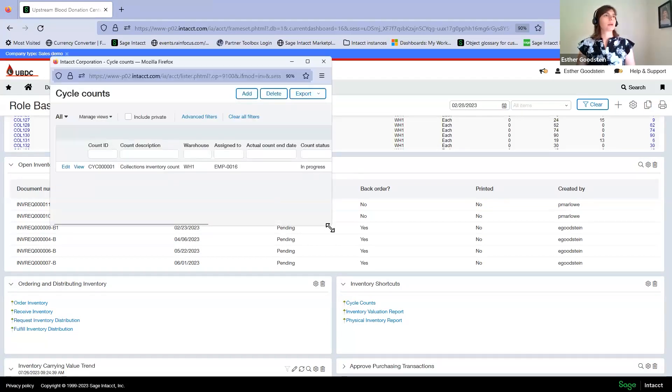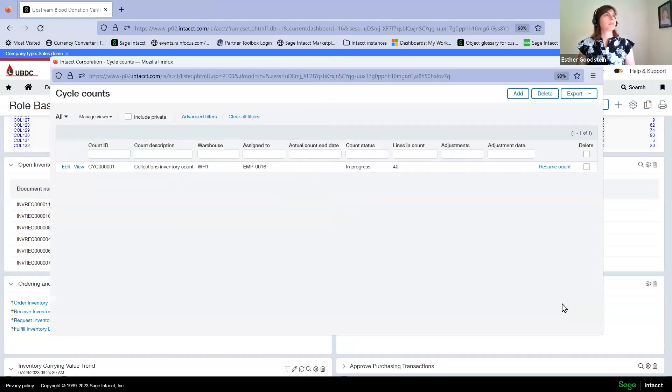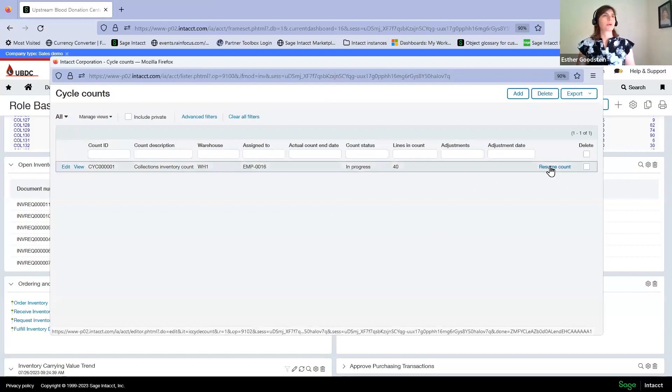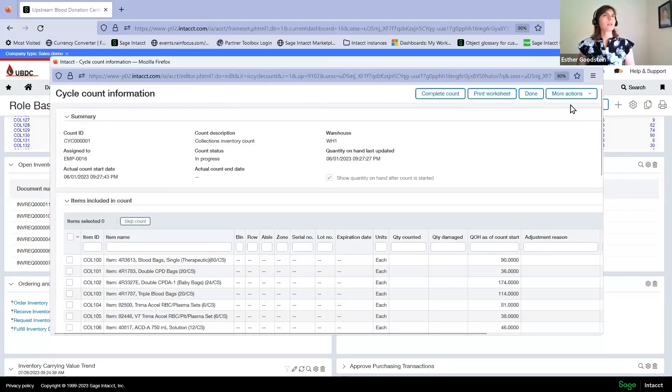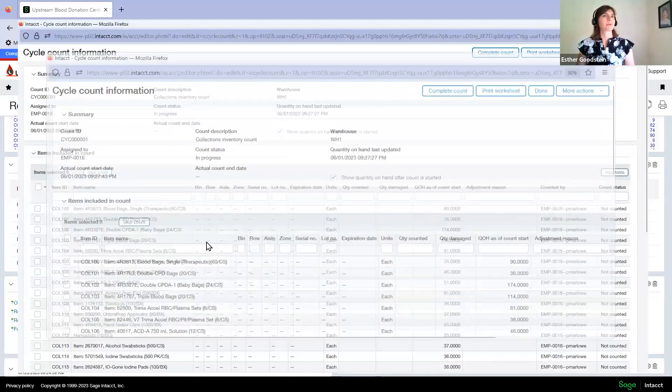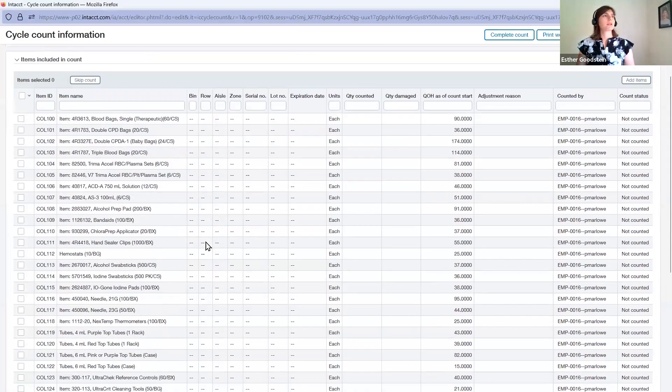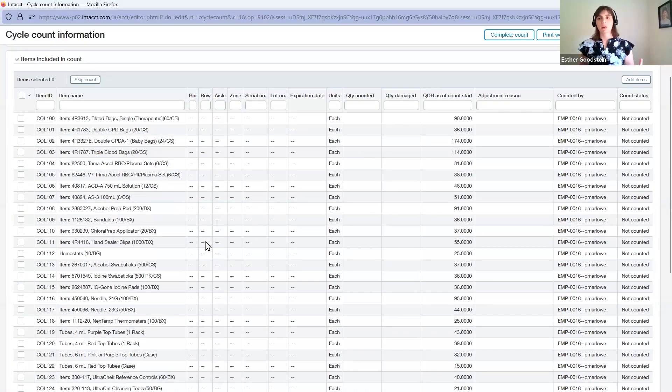We're going to take a look at a count that's already in process. When we resume that count, it shows us what inventory items were selected for counting. You don't have to count all the items in one count.